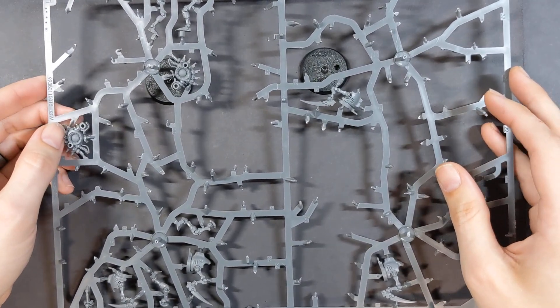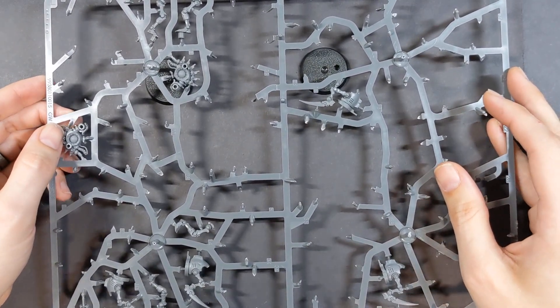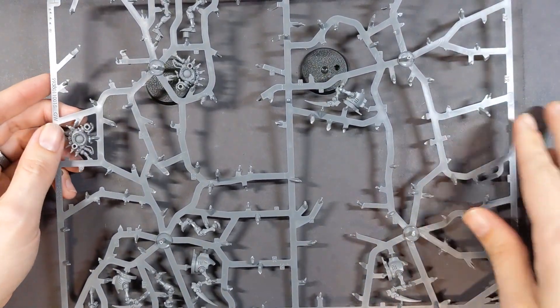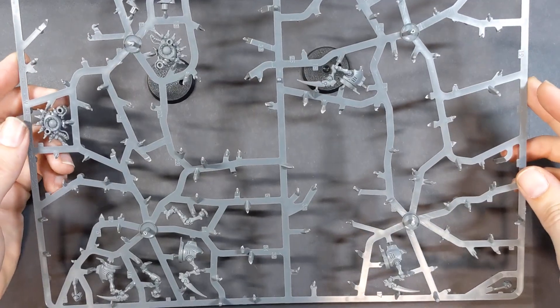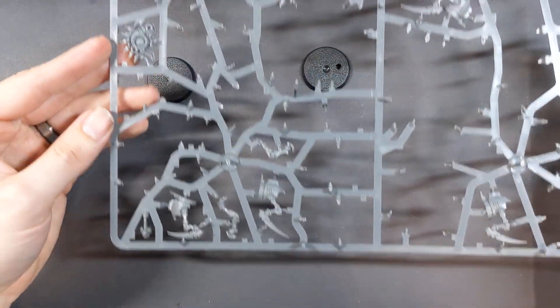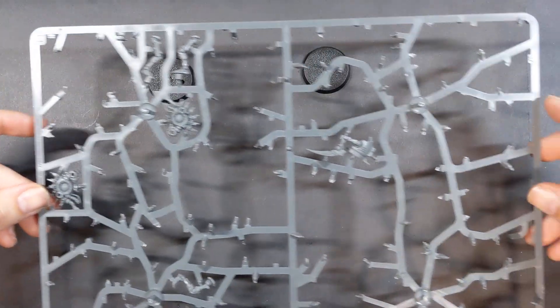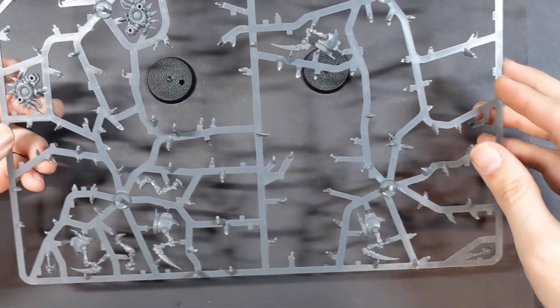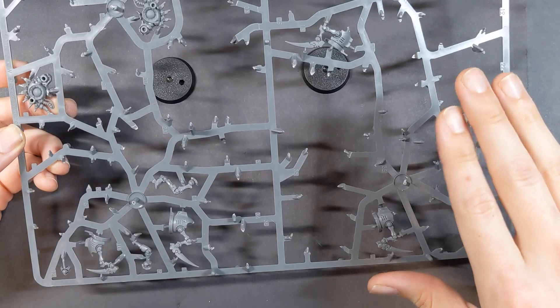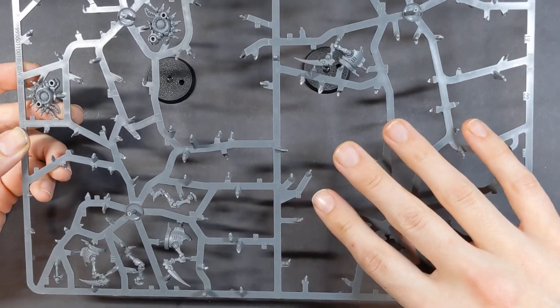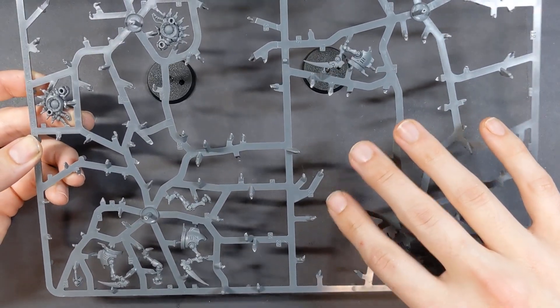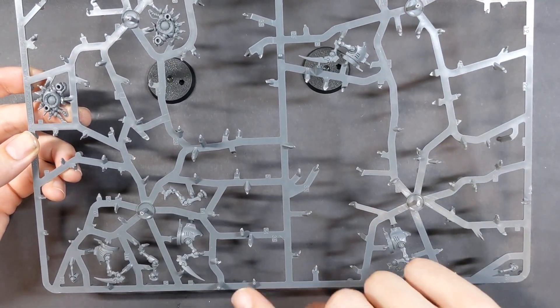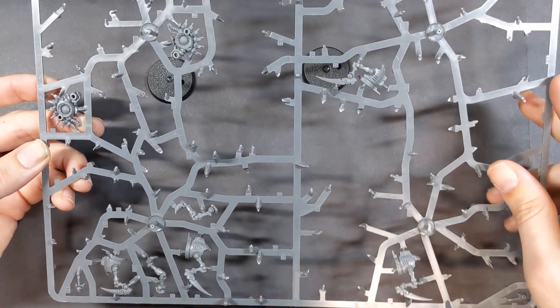Today I'm going to build the two Cryptothralls from the Indomitus set. I believe they're the only things left on this sprue that used to have the Canoptek Reanimator and a few of the characters.